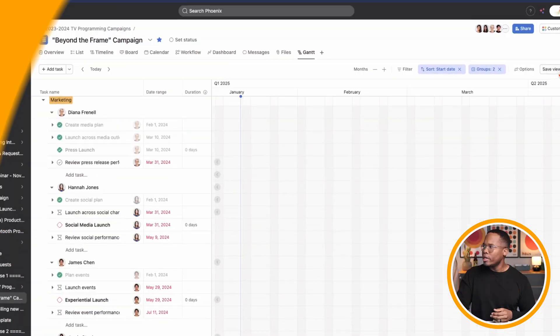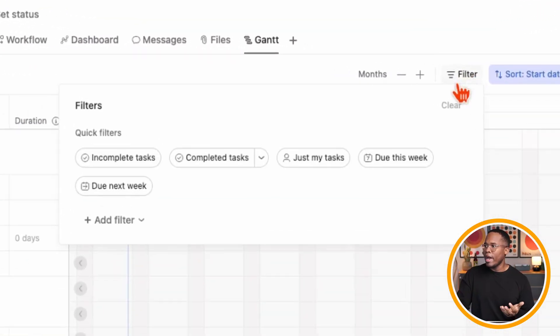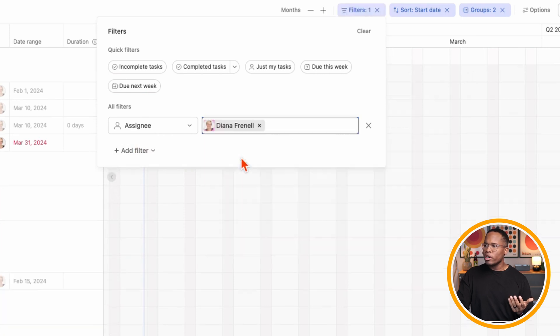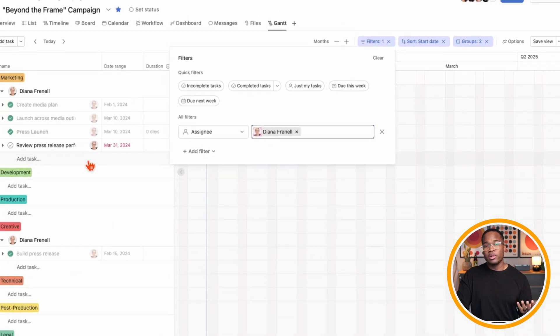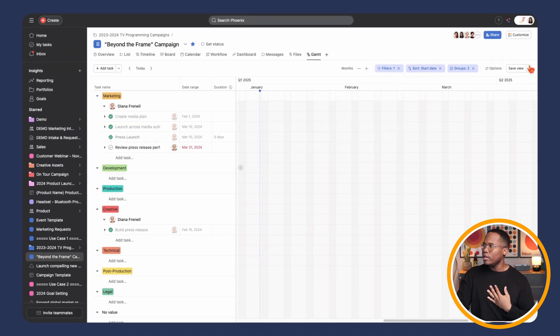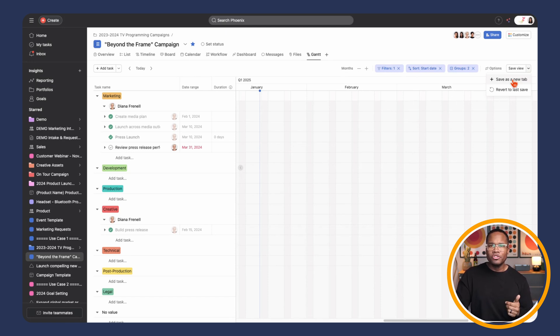A new way that we can save views inside of Asana. So rather than just having the standard Gantt view, we can go in and add your different filters if you just want to see one individual's work. So if I just want to see the work for Diana, I can go in and we can save that as a custom view for Diana. So a really cool update there. Check it out for yourself.